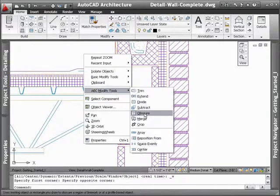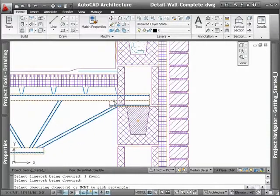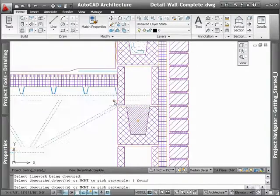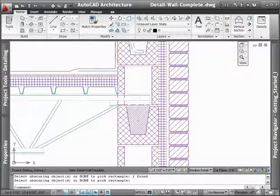With them, it's easy to merge, obscure, or subtract linework to create detail components of any shape imaginable.